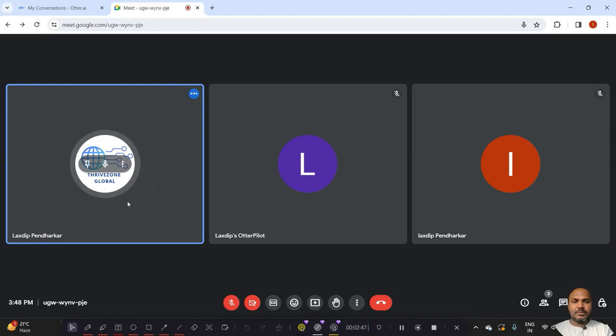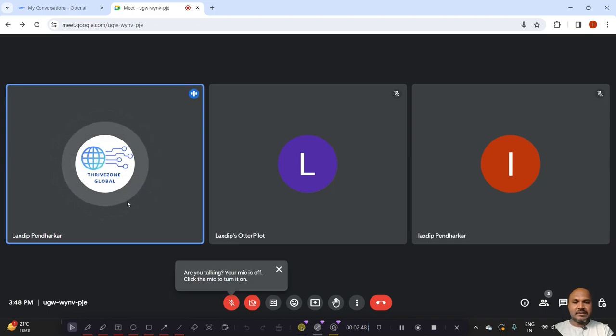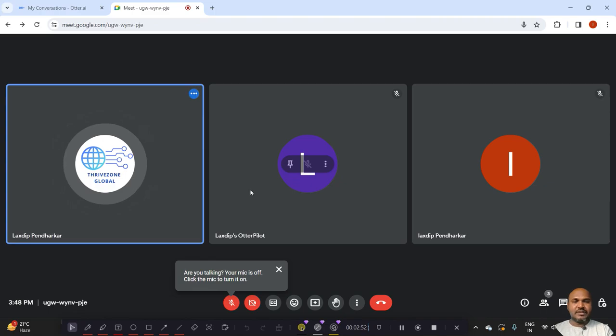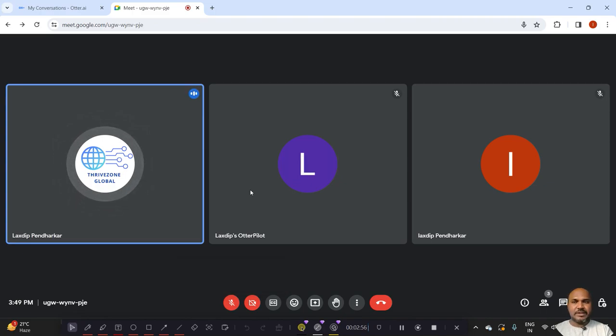So Otter pilot is here. Now I will be removing Otter pilot. After removing, the Otter pilot will not have access to this meeting and won't be able to record anything.